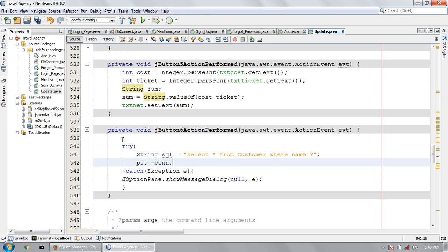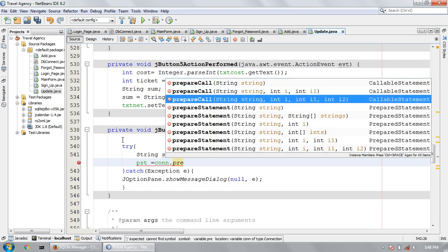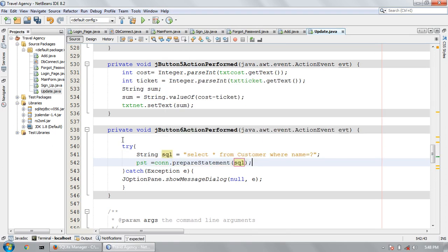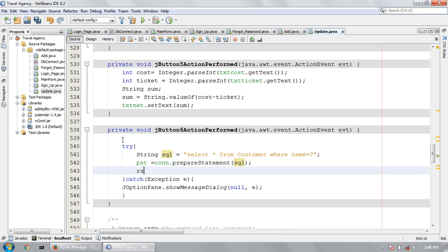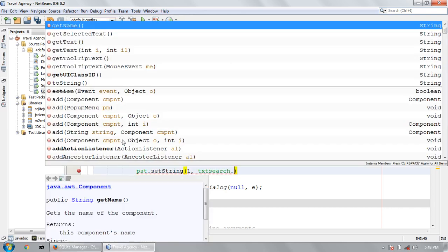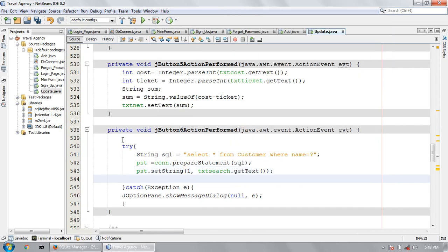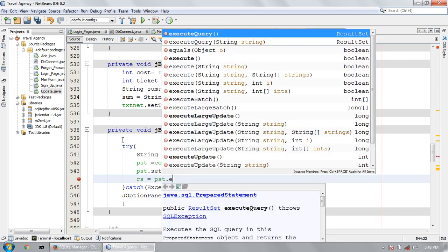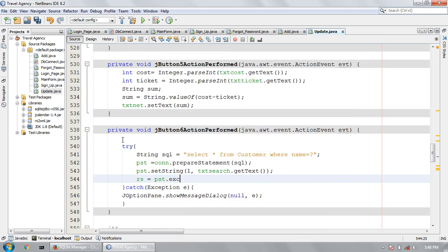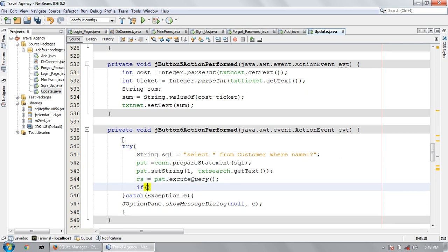Then pst is equal to connection dot prepareStatement, and RS. Then pst dot setString one, txtSearch dot getText. RS is equal to pst dot executeQuery. If RS dot next.